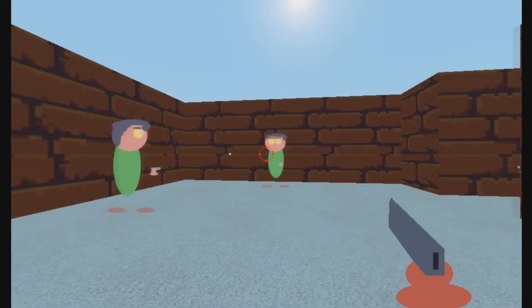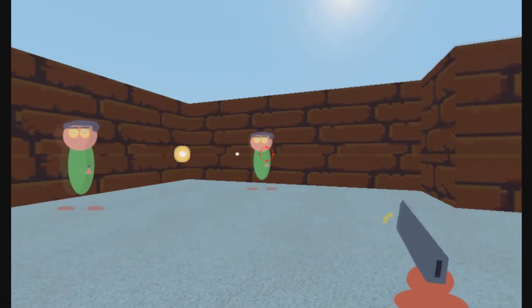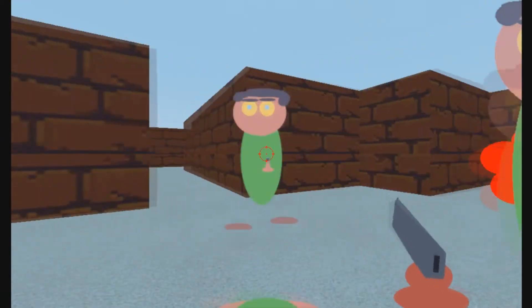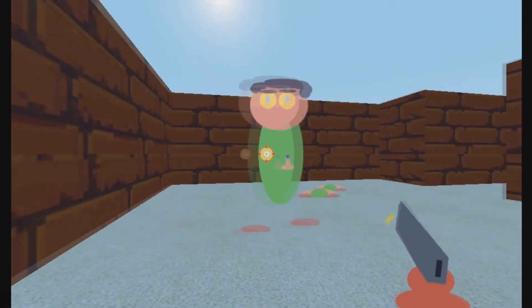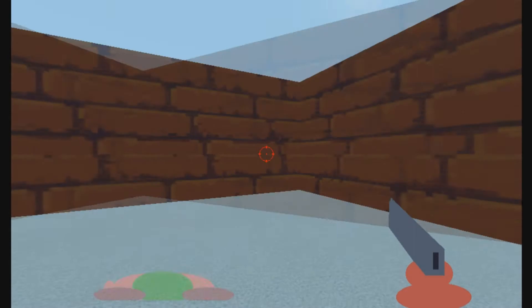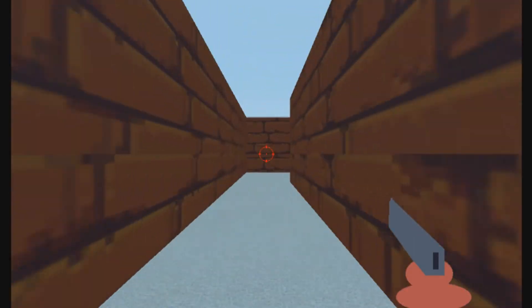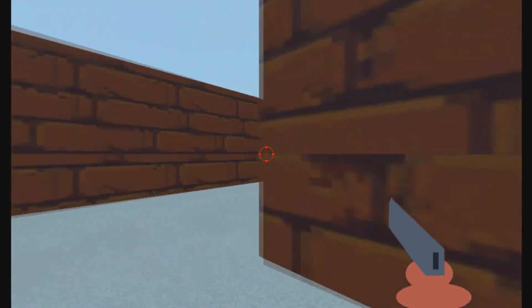I tested projectiles out on the player gun, and it felt pretty good to use, but I really want player guns to use hitscan, unless it's a rocket or crossbow or something like that.